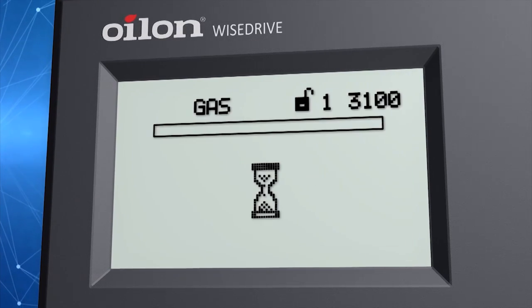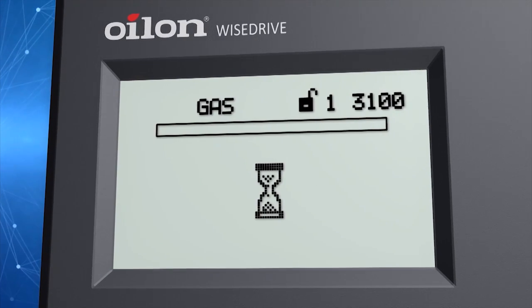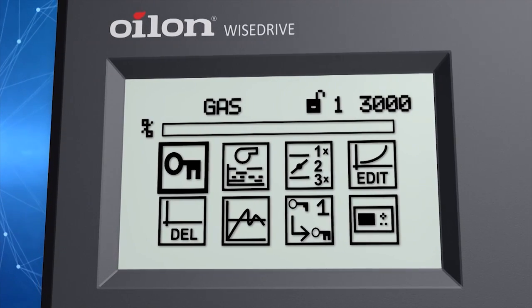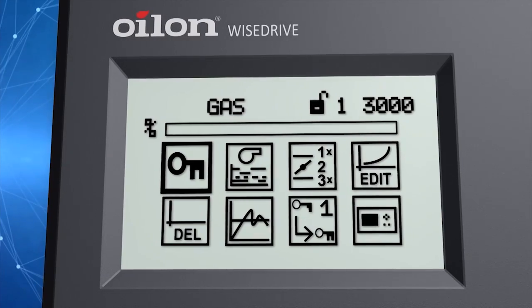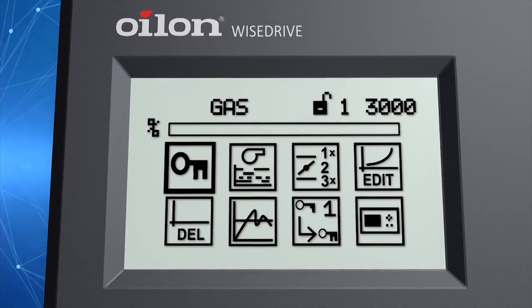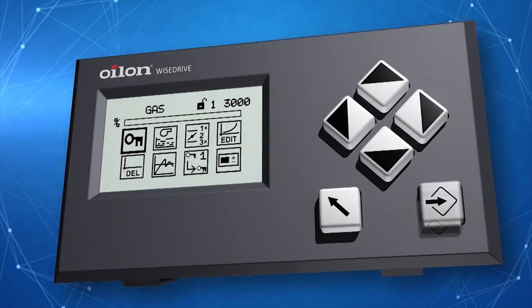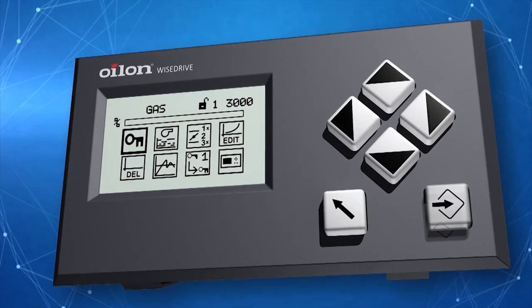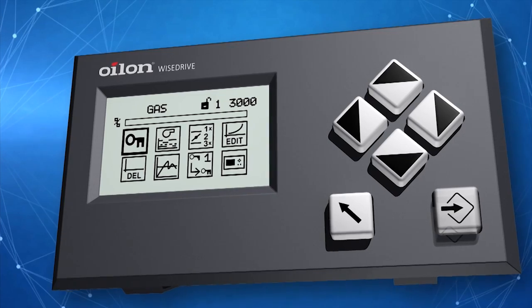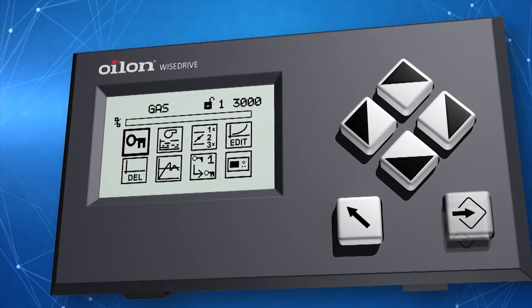Entering the next level with a password enables you to commission the burner and change settings. After setting the password, press the back button to return to the previous menu.